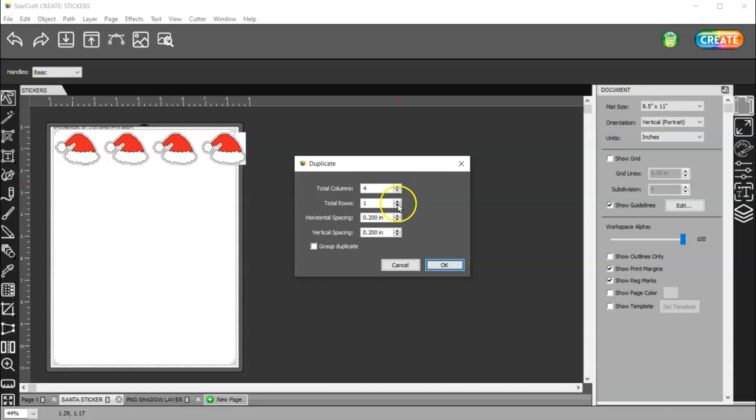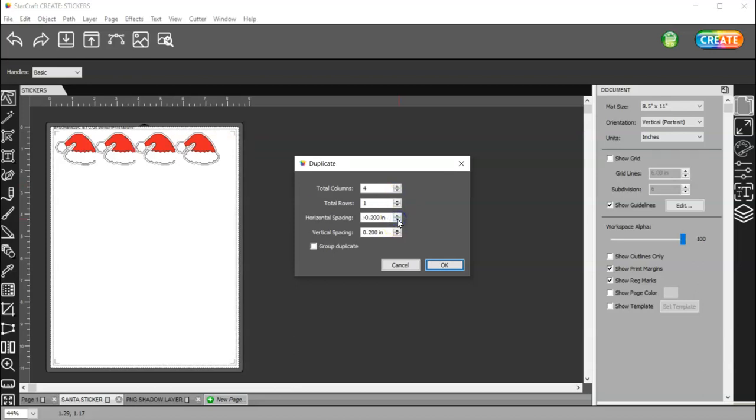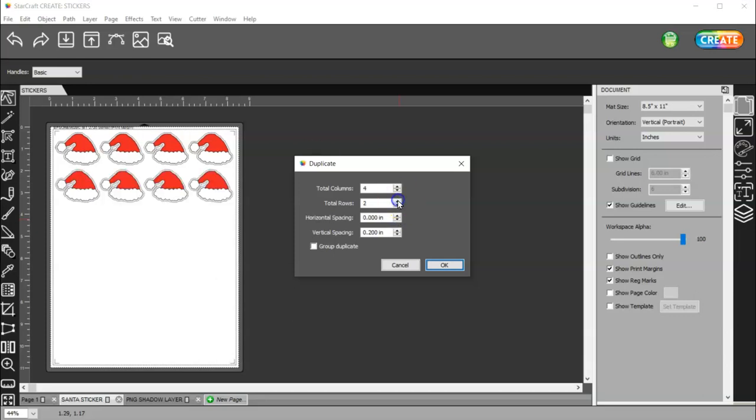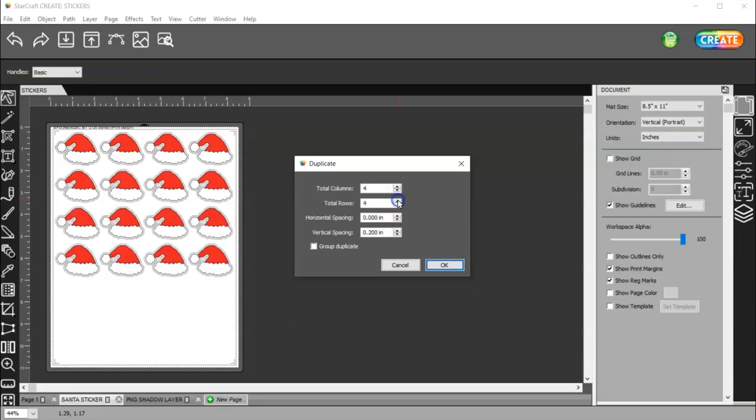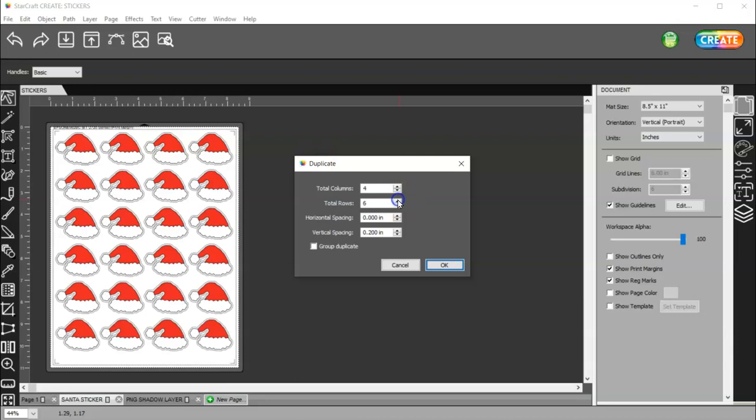And I can duplicate my rows, and I think I'm only going to be able to get four. And my columns.